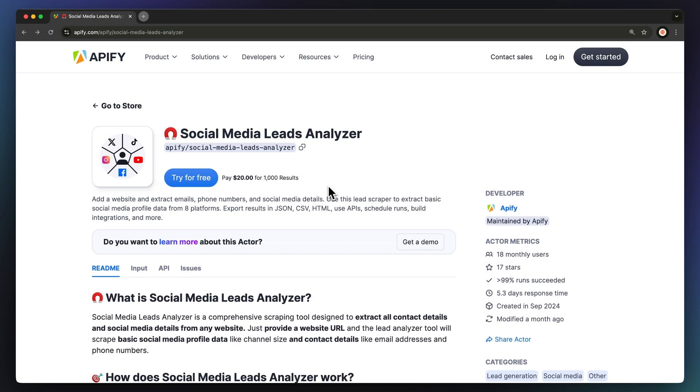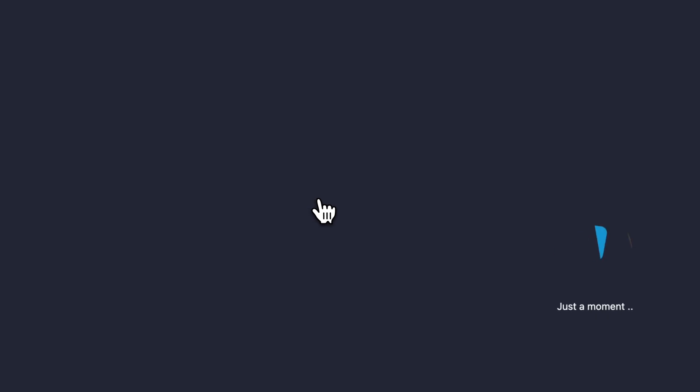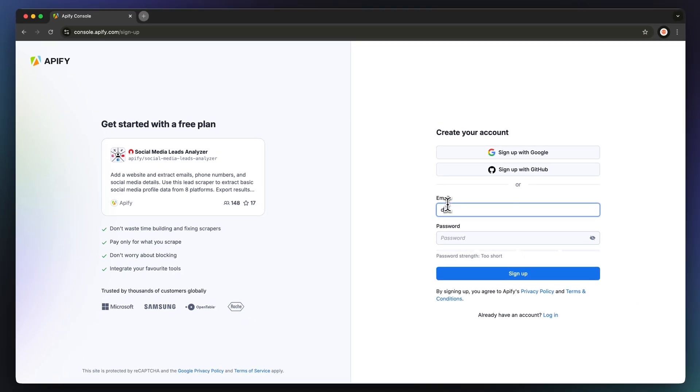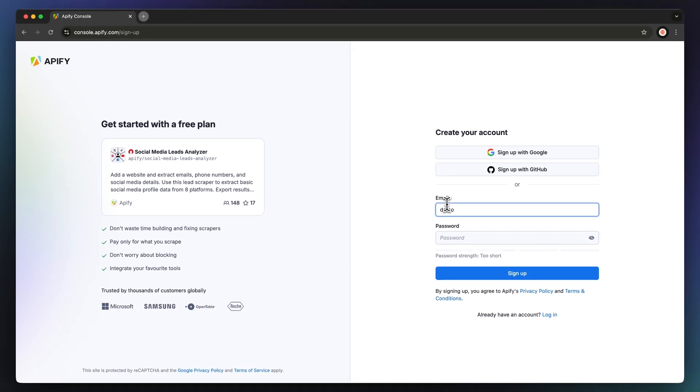So, how does it work? To get started, go to the link in the description, which will take you to Social Media Leads Analyzer's page on Apify Store. Hit try for free. You'll be prompted to create an Apify account, but don't worry, it's free and no credit card is required.